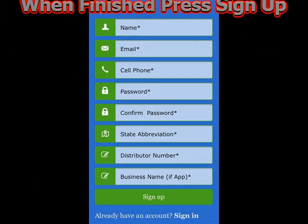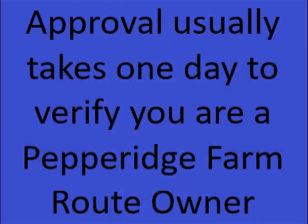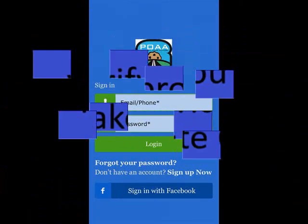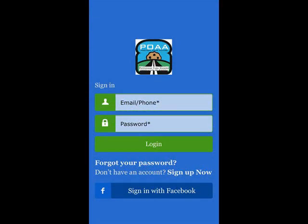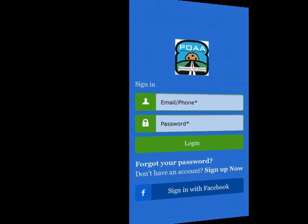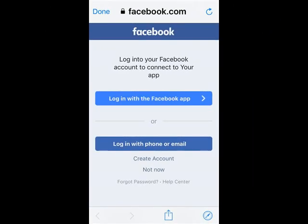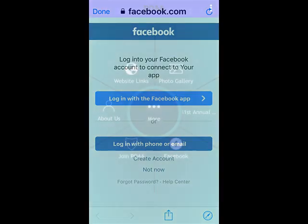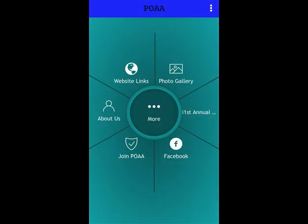You can then close the app and wait for approval. Once your registration is approved, you will receive an email giving you full access to the app. Then open the app and log in. One of the benefits of this app we created is that you should only have to log in one time. You now have access to our app.